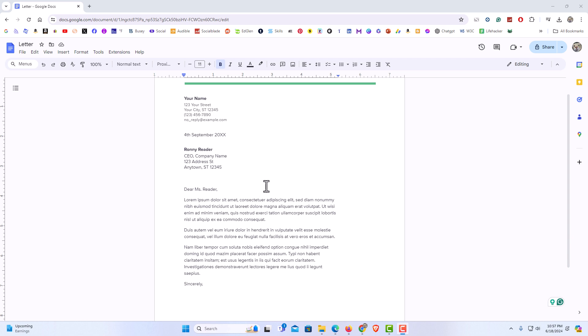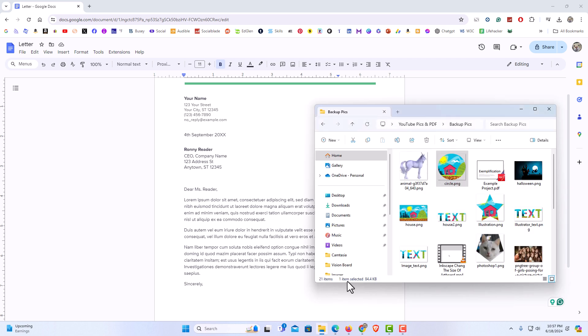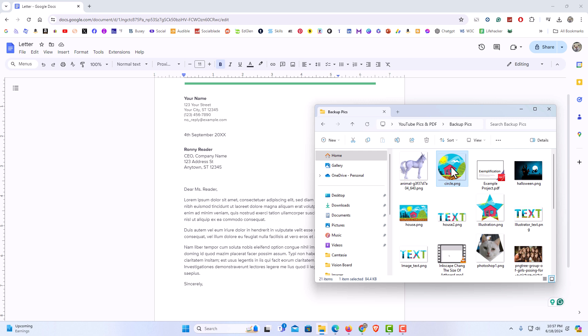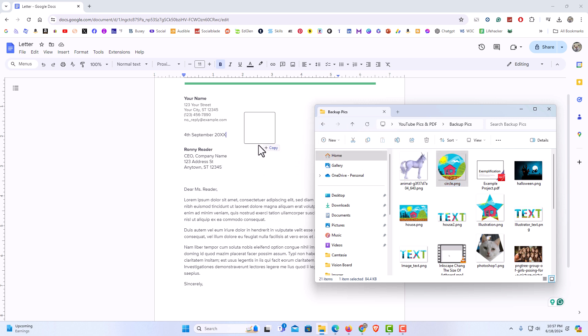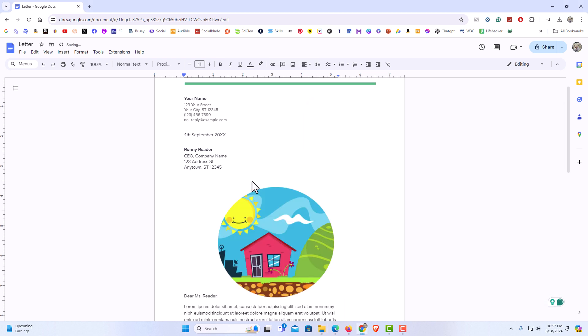First thing I am going to do, I am going to insert my image. The way that I am going to do this, I have some images in a folder here and I am just going to select one of these images. I am going to hold down my left mouse button, drag across and insert it basically anywhere that I want on my document. I am going to drop it in there.